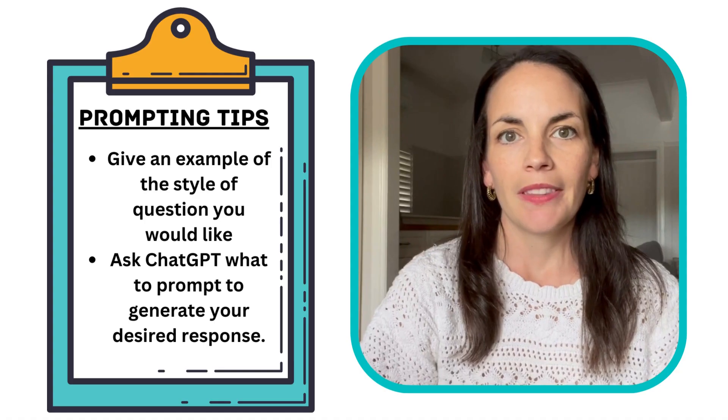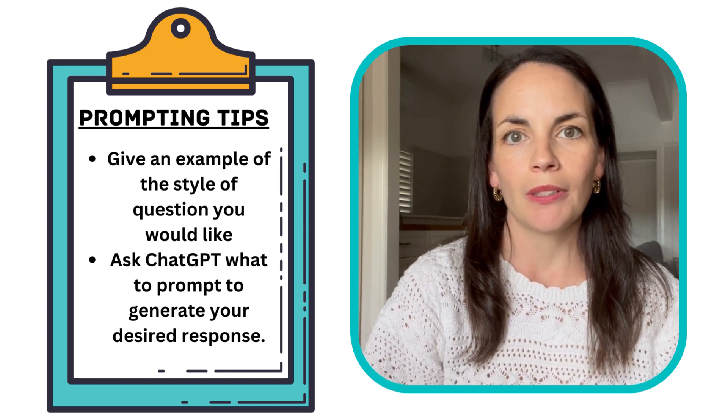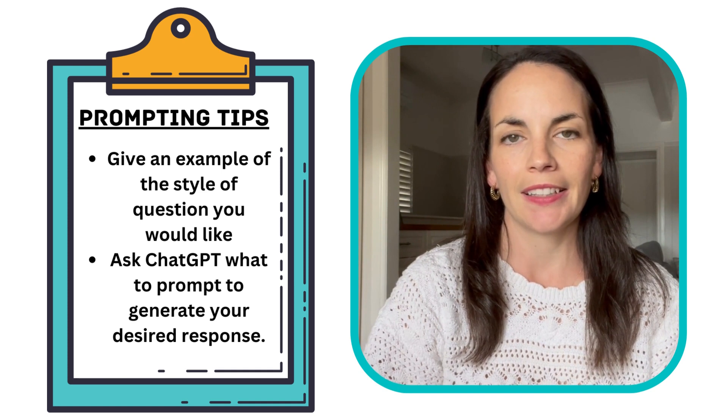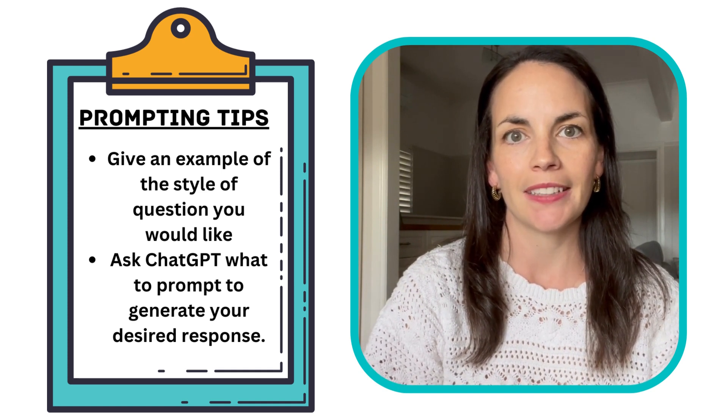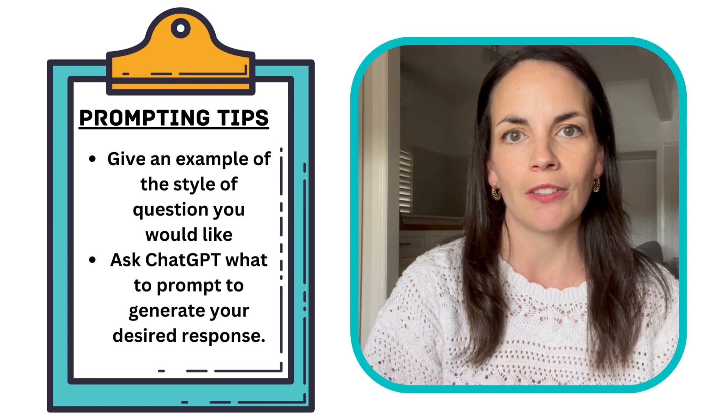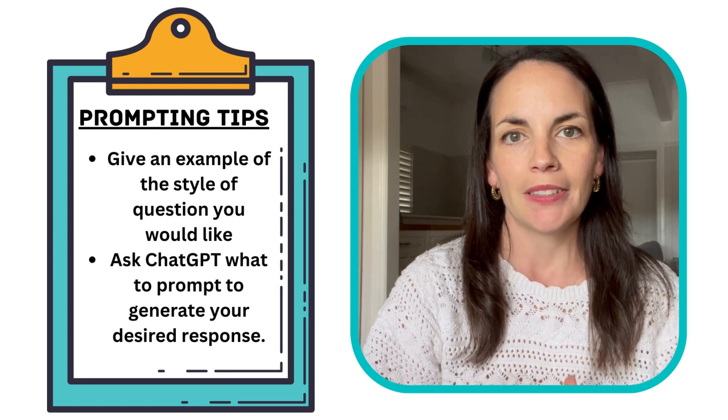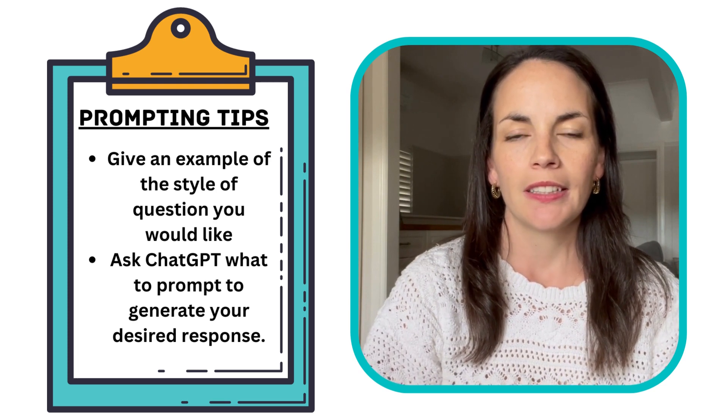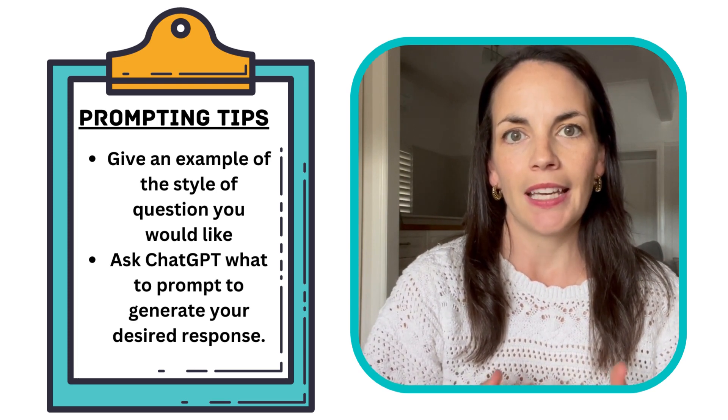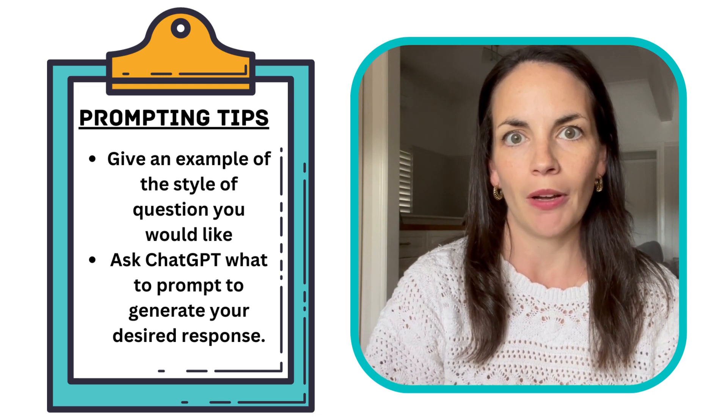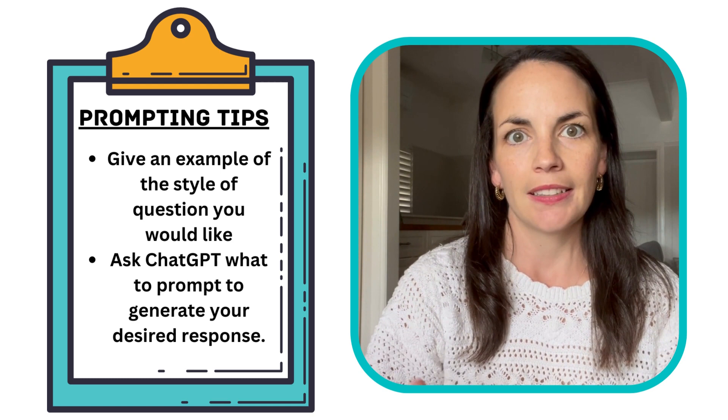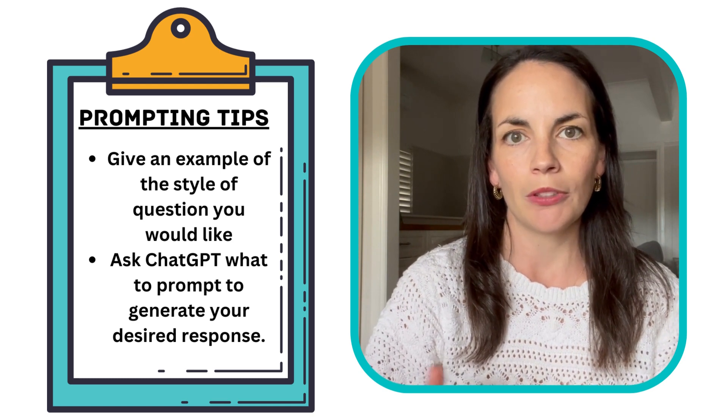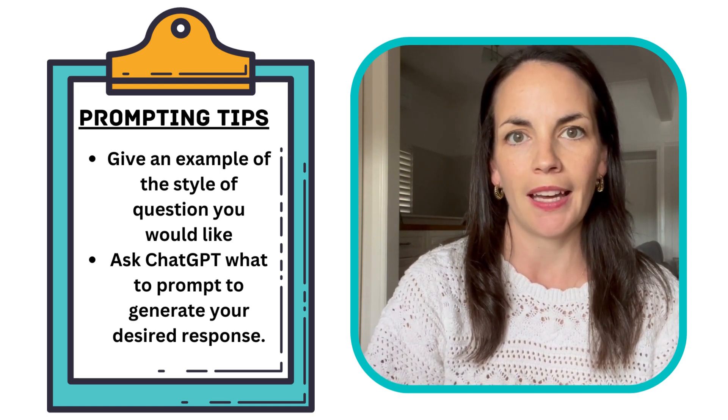One thing I did find when I was trying to generate some of these word problems was it wasn't always giving me exactly the output I wanted, particularly when I was asking it to use the strategy of circle the relevant information. It was having difficulty with that prompt at first. So what I did was give it a question type, how I wanted it structured, and then asked it to make questions similar. It was able to then generate some questions.